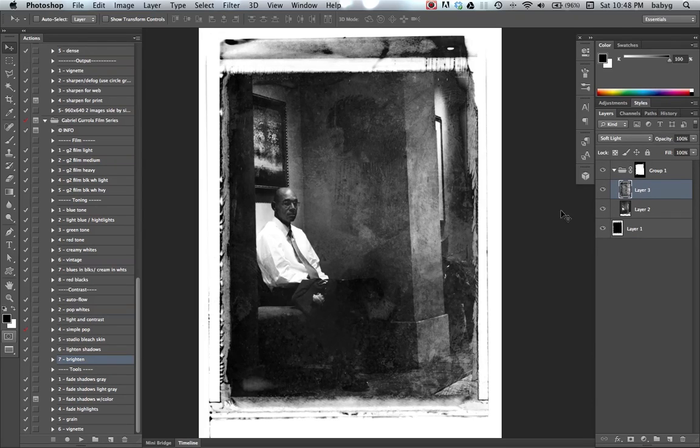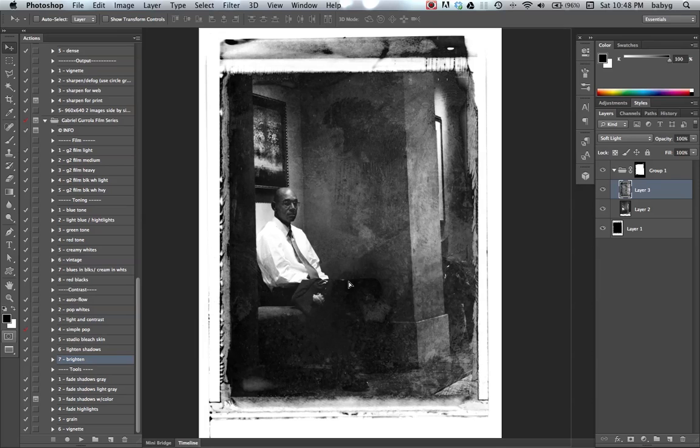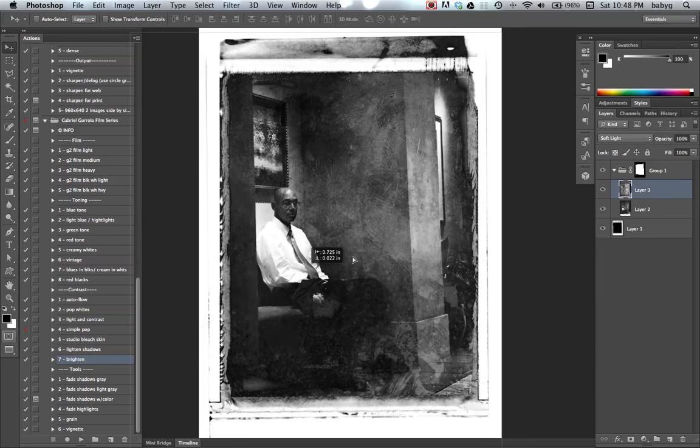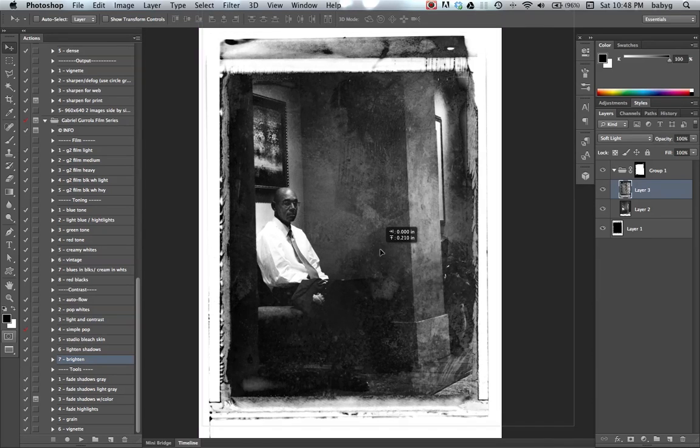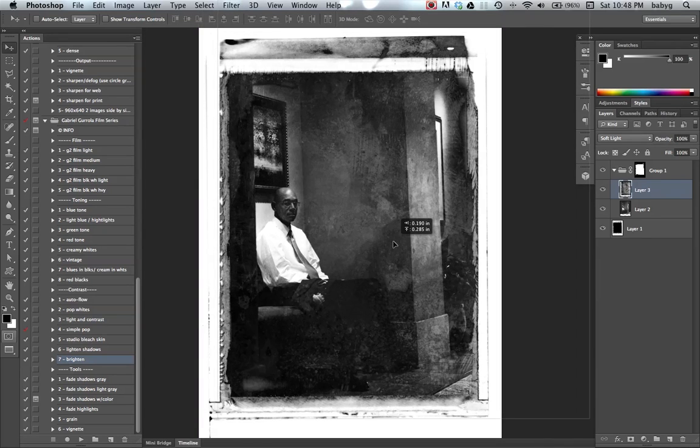I can always readjust or reposition that texture.